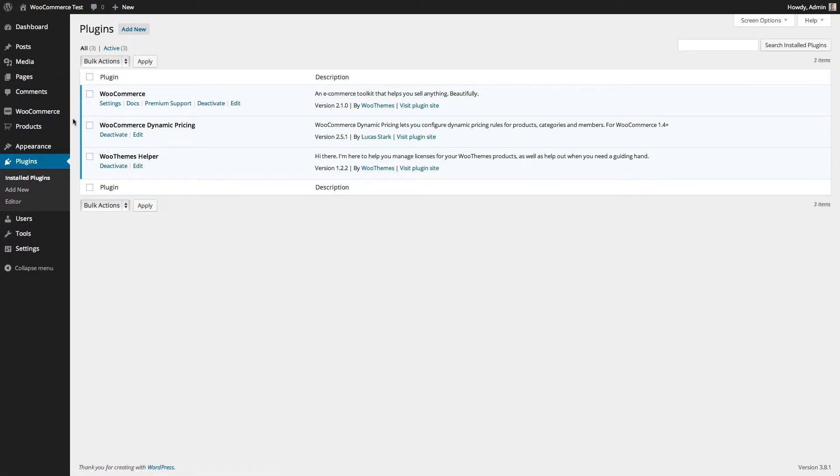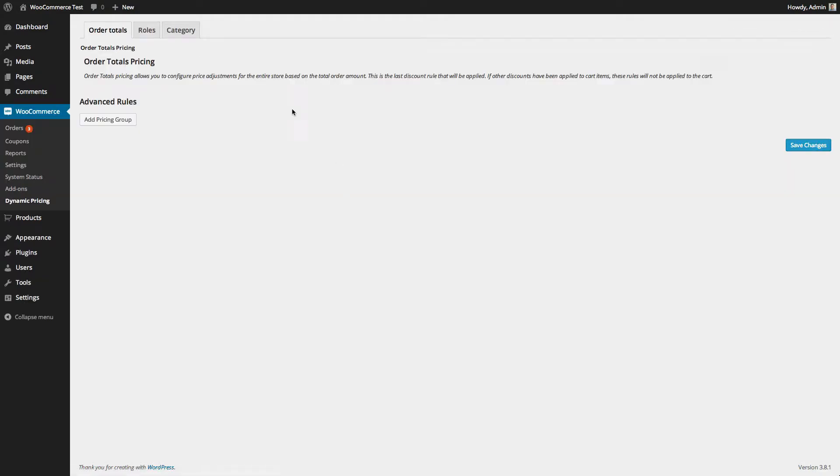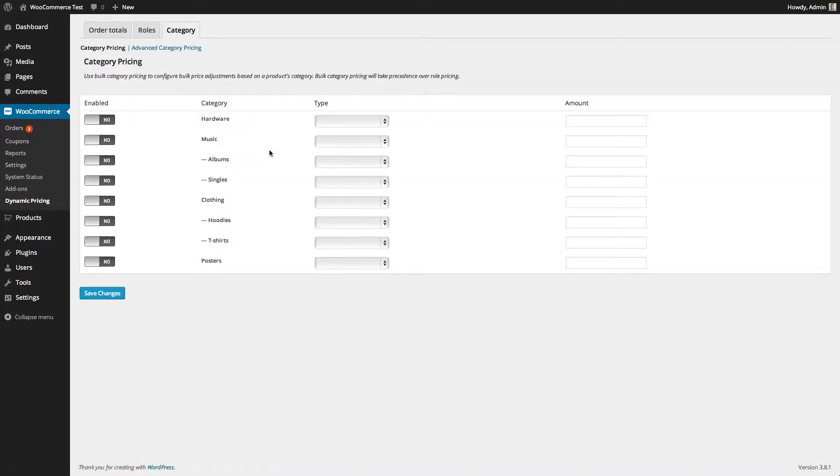Once you have it activated you can go to WooCommerce and dynamic pricing to view the settings. Click on the category tab and you will see a list of categories defined for the store. Find the row of the category you'll be discounting and click the enable button to change it.